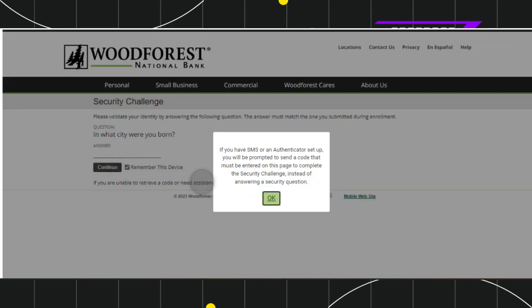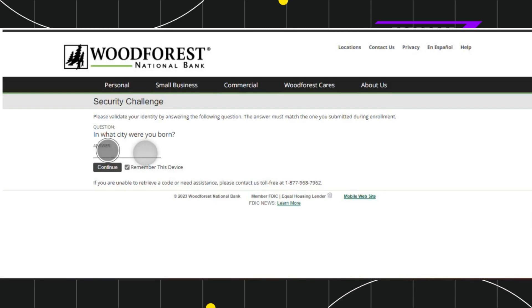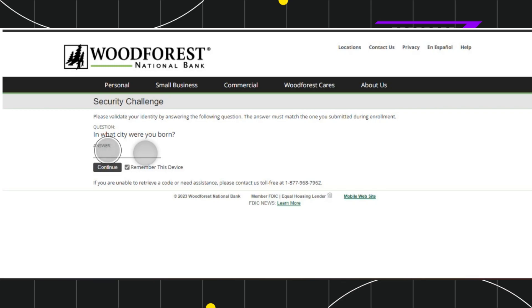Then it will ask you the security questions. These are the security questions that you selected at the time of enrollment into your Woodforest National Bank online banking. It will show you the questions and you'll have to provide the answers.